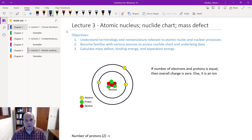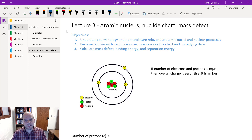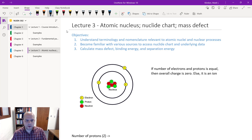Welcome to lecture 3. As you might recall from lecture 2, we were focusing on characterizing fundamental particles. We covered Einstein's theory of special relativity, the conversion between energy and mass, and E equals mc squared. We're going to go into a little bit more detail with that.